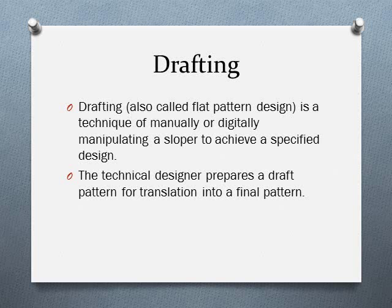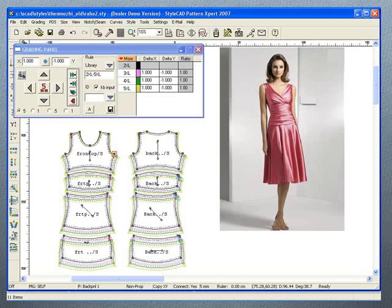Drafting, also called flat pattern design, is the technique — done manually or digitally — to manipulate a sloper to achieve a specified design. The technical designer receives an illustration or sketch from a fashion designer and translates it into a pattern. Here's an example of a computer draft: the designer gives the tech designer a 3D computer design and the tech designer creates all the pieces — the front, back, waistband, ruching panel, dropped waist piece — by manipulating sloper pieces on the computer.